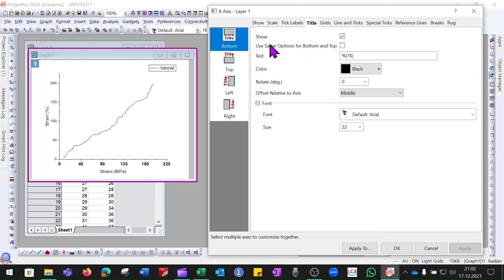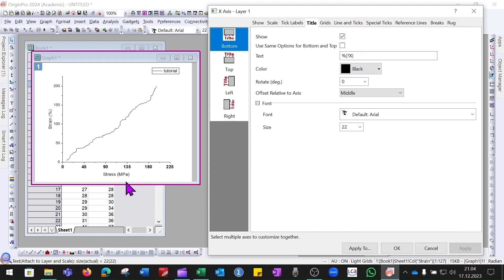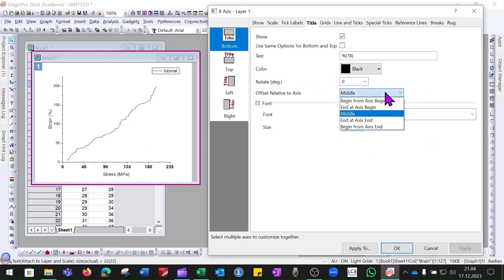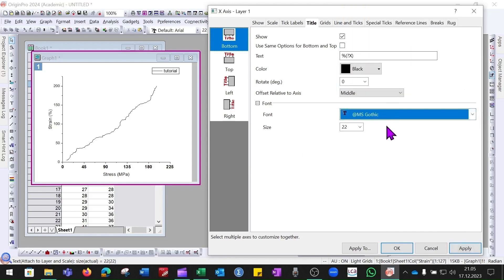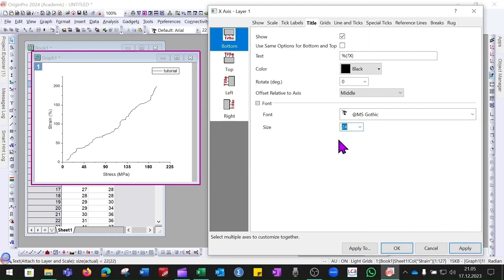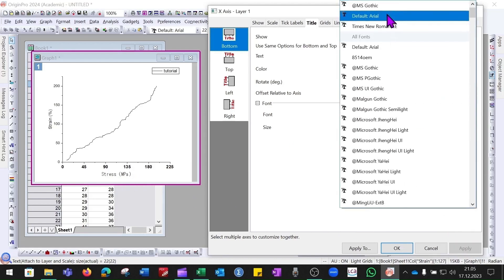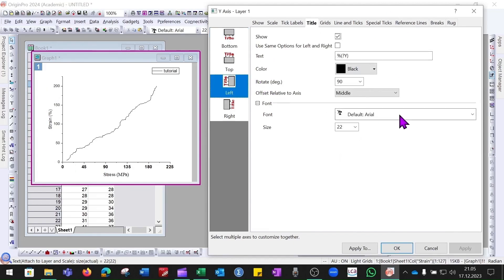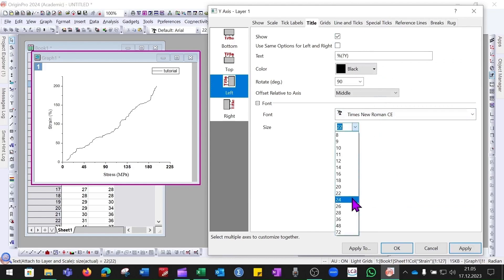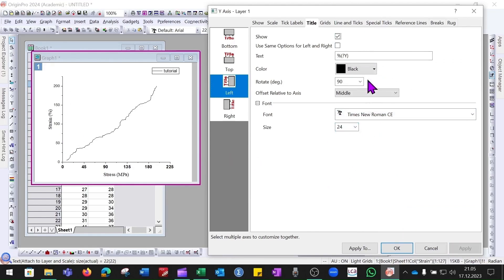Under the Title option you can choose whether to show the title, what text to display, the color, rotation, and where to position it — at the beginning, middle, or end of the axis. It is better to keep it in the middle. You can also change the font style and font size — for example Times New Roman at size 24. Apply the same font settings to both the bottom X axis and the Y axis.